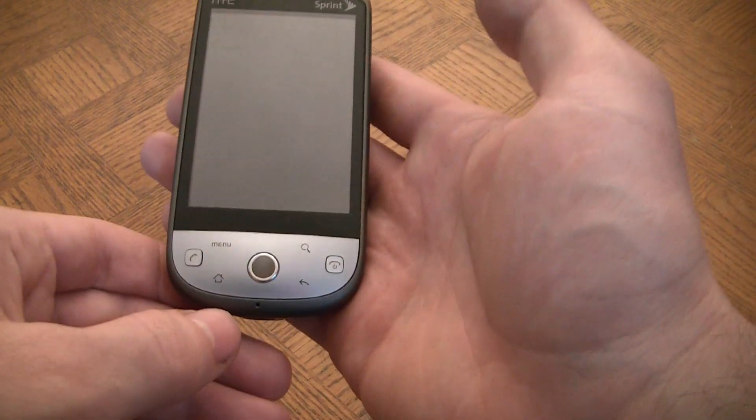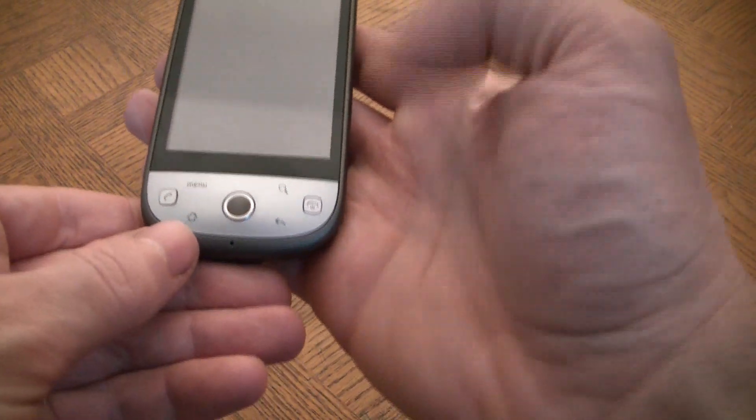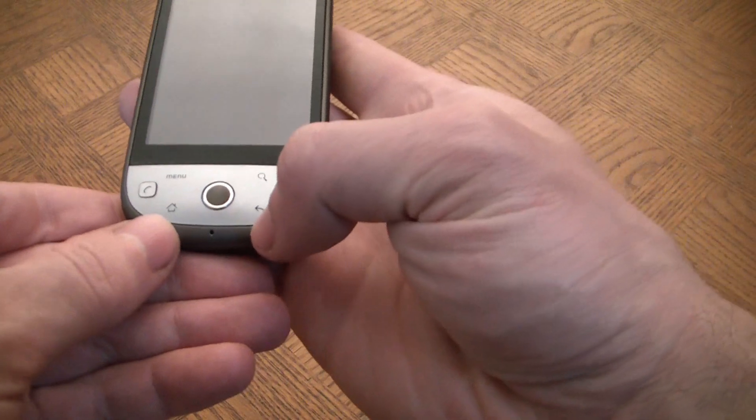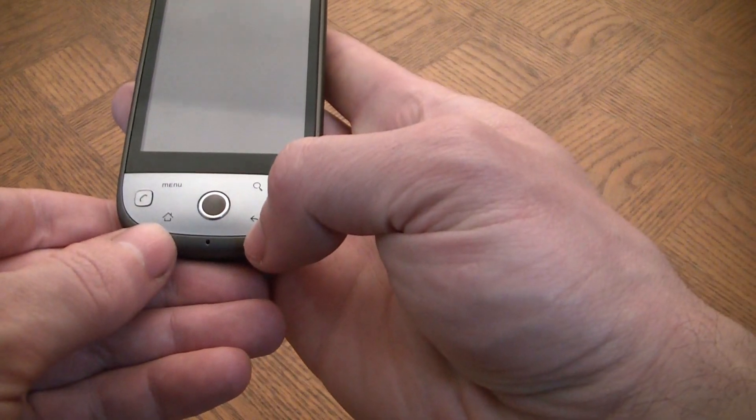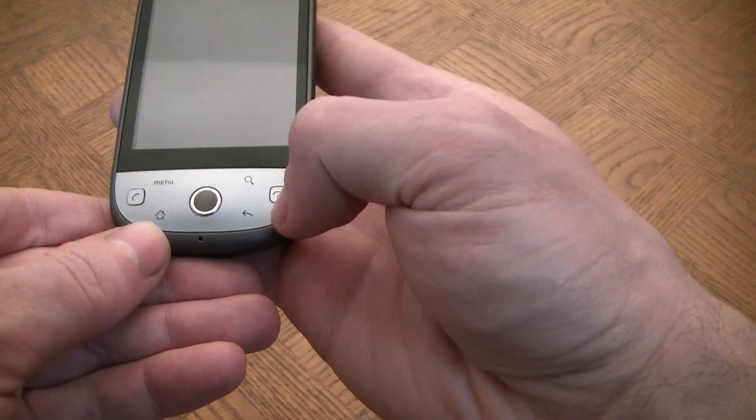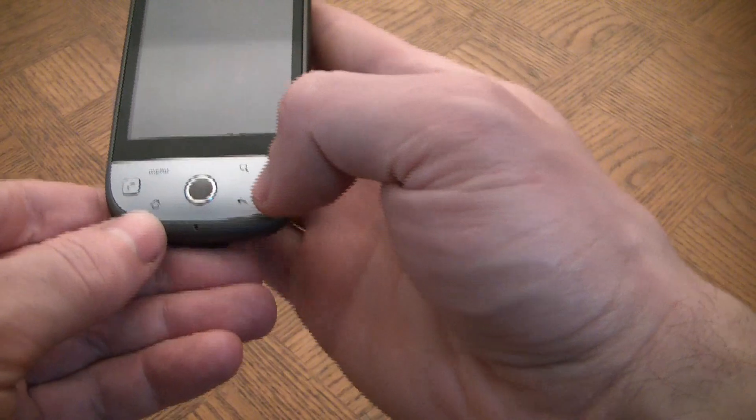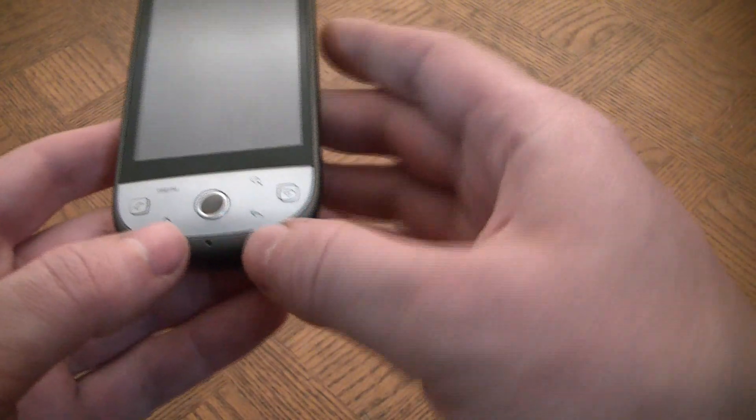Now you have to hold down the home back button and end call button at the same time. So these three buttons right here.